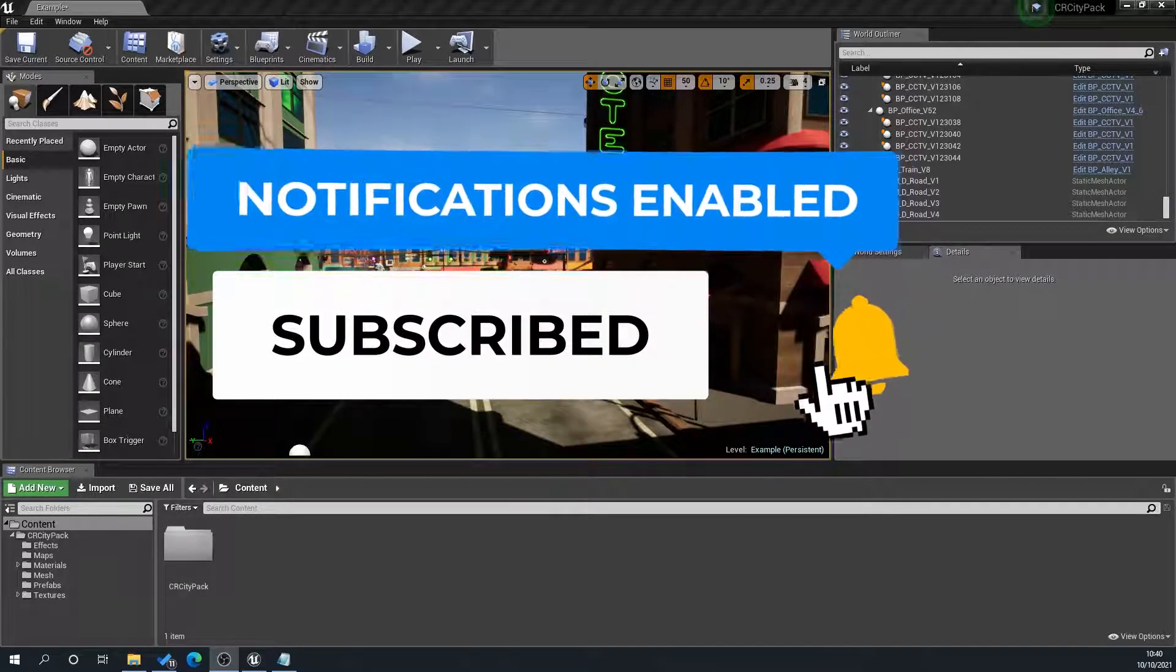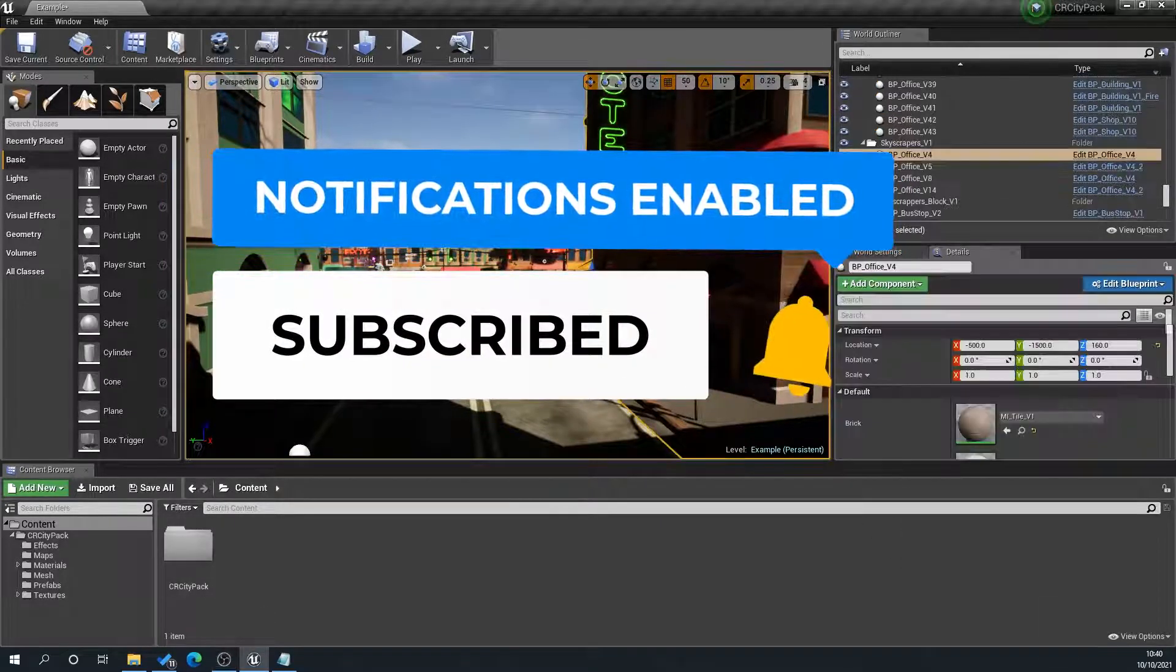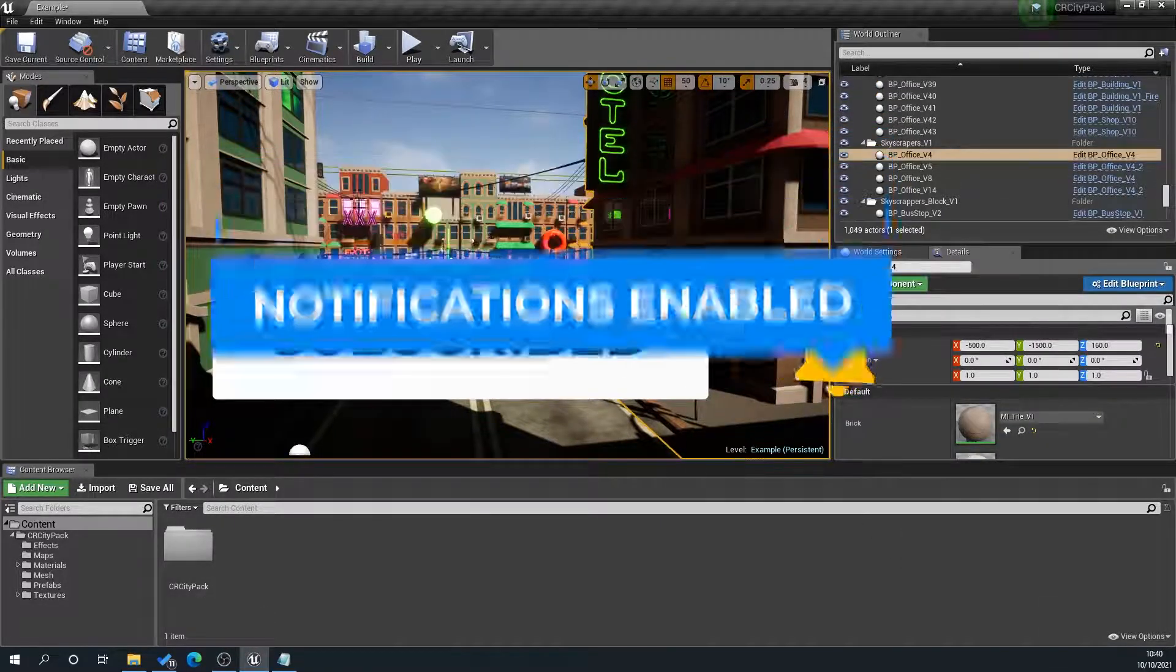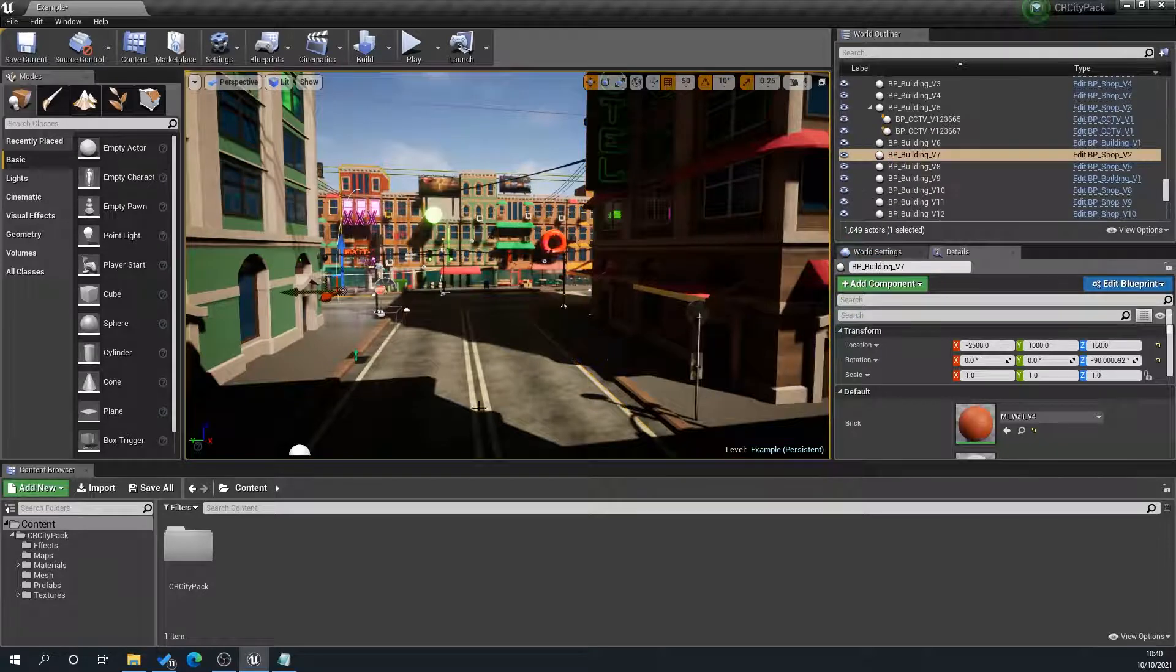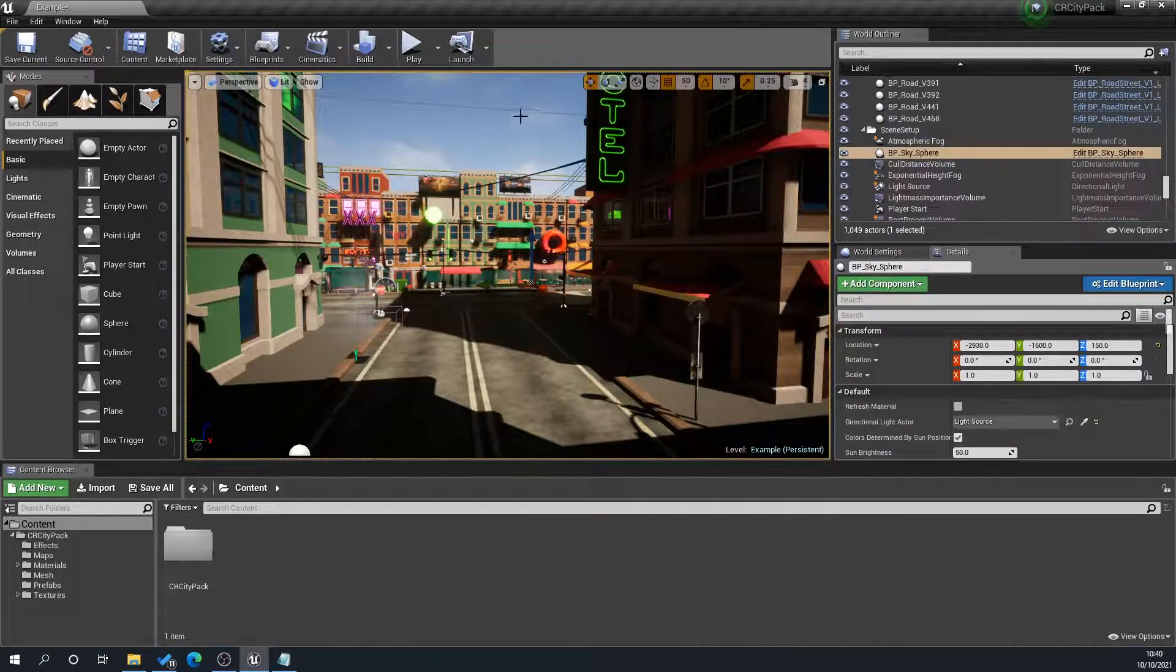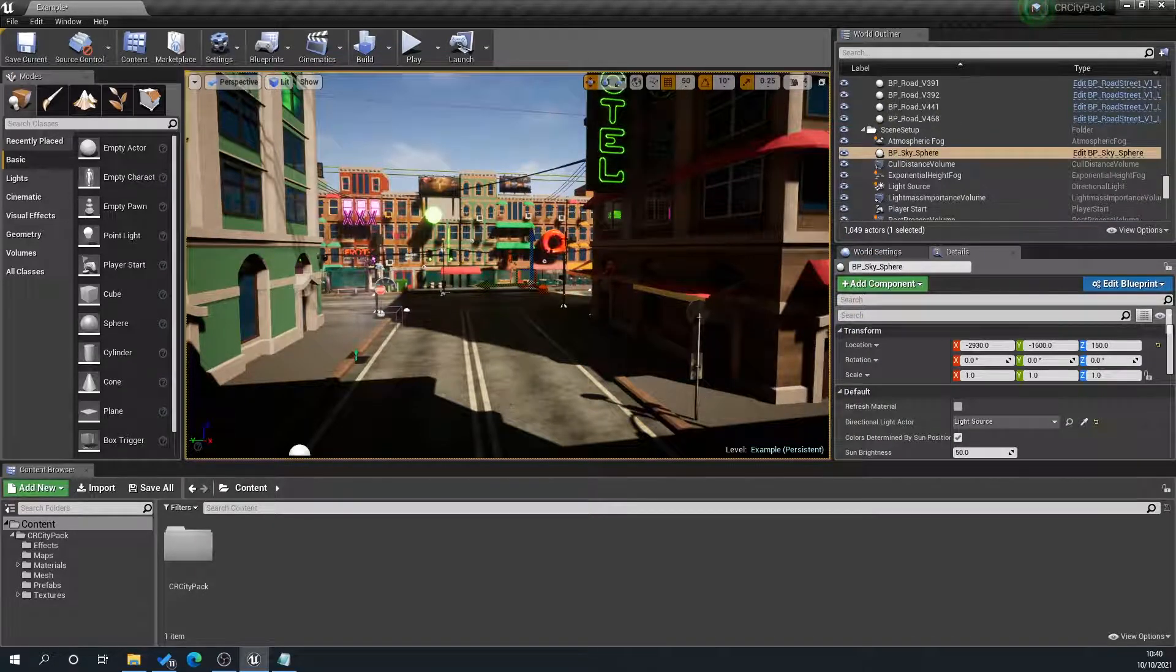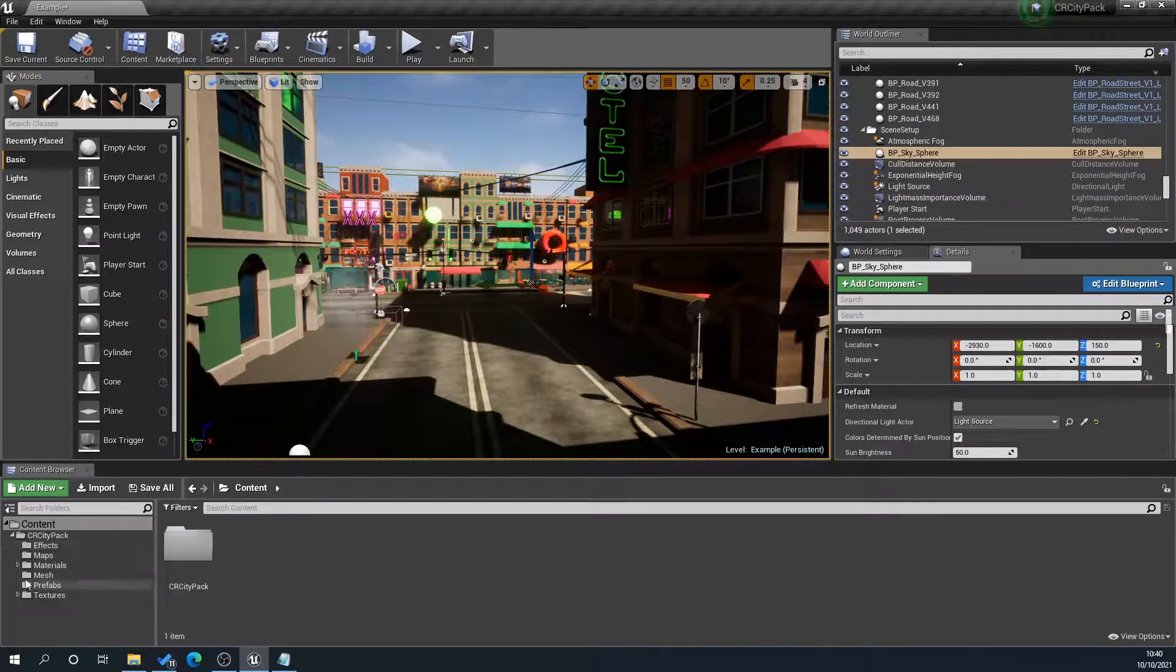So what we're going to do is I've got loads of prefabs in this scene here. This is something I'm currently working on, and we're going to basically turn one of these prefabs into a static mesh.